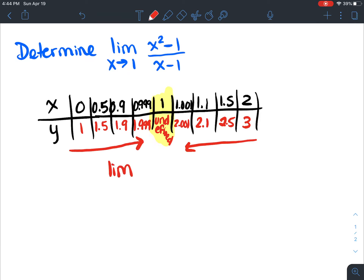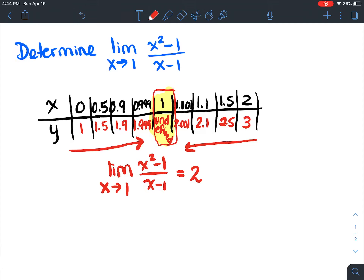Therefore, the limit as x approaches 1 of (x squared minus 1) over (x minus 1) is equal to 2. It never actually equals 2 because it's undefined at that point — but we're just talking about the limit as x approaches 1. It's heading towards 2 but never gets there. Our limit is the same from the left and the right, so the limit does exist.